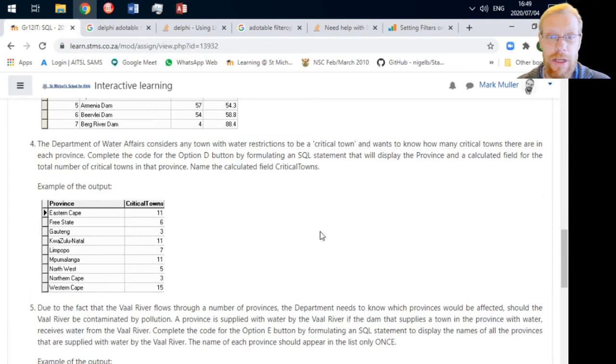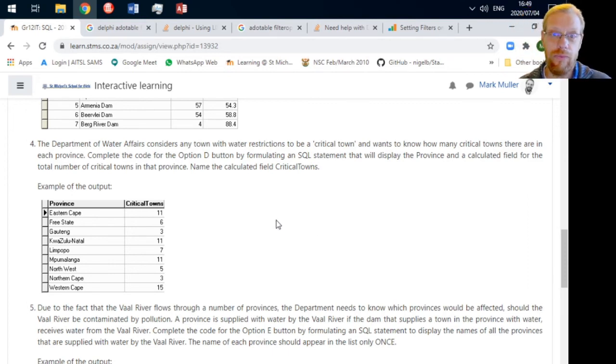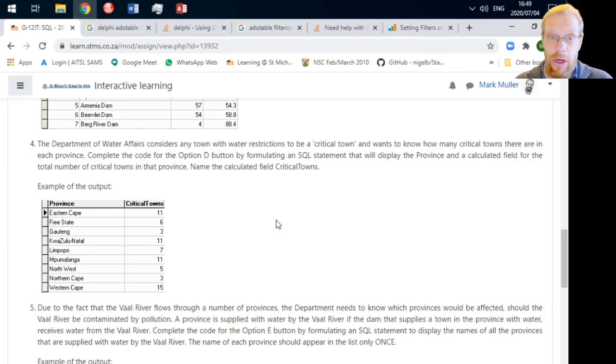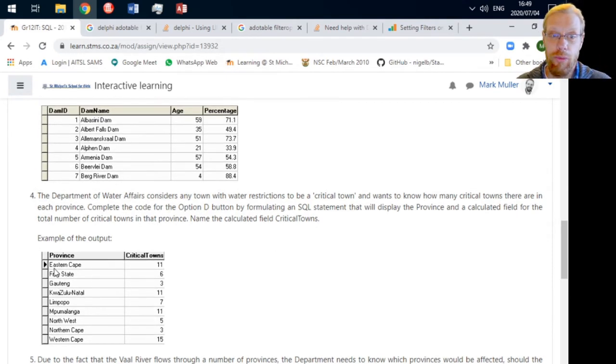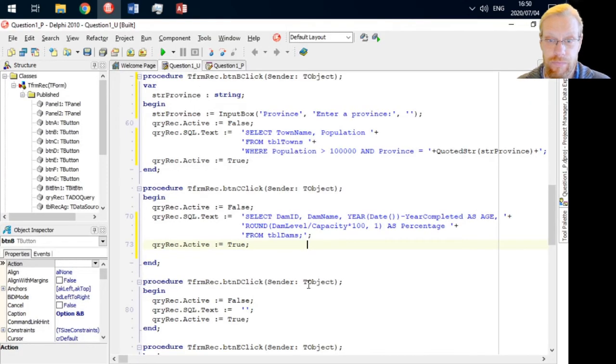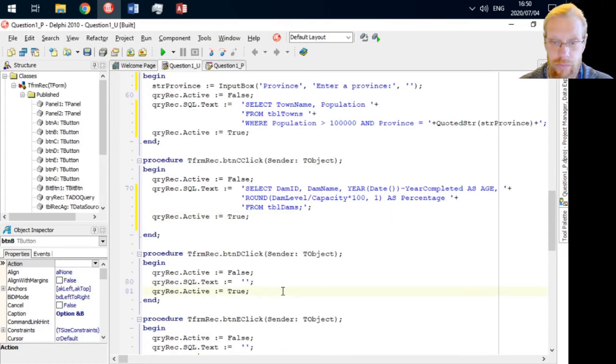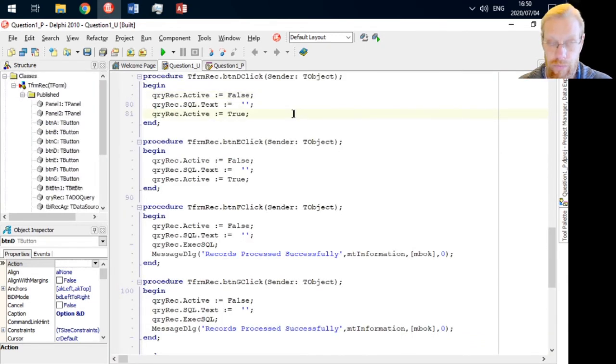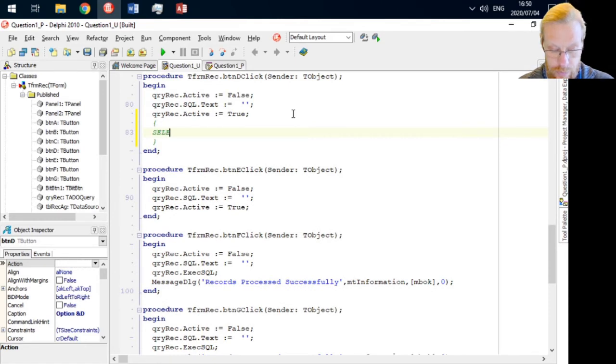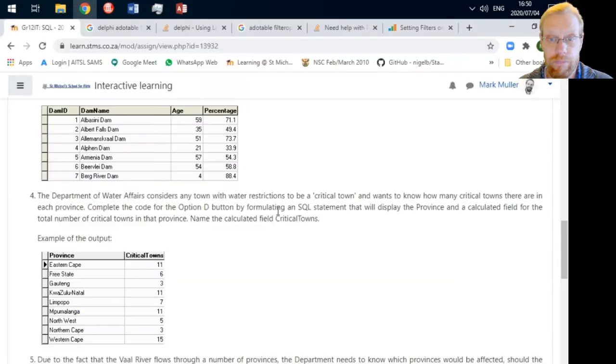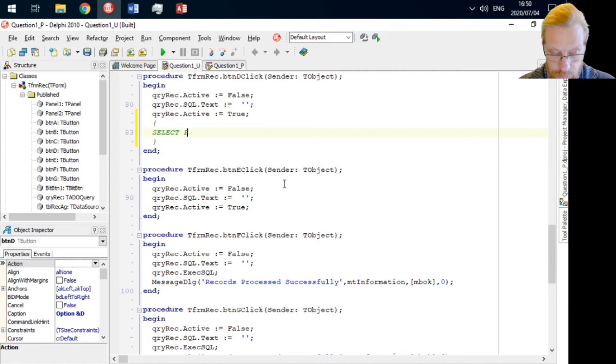And now for question four. The department of water affairs considers any town with water restrictions to be a critical town and it wants to know how many critical towns there are in each province. We can use COUNT to count the number of critical towns in each province. This is an aggregate function so we are going to be using an aggregate function along with GROUP BY.